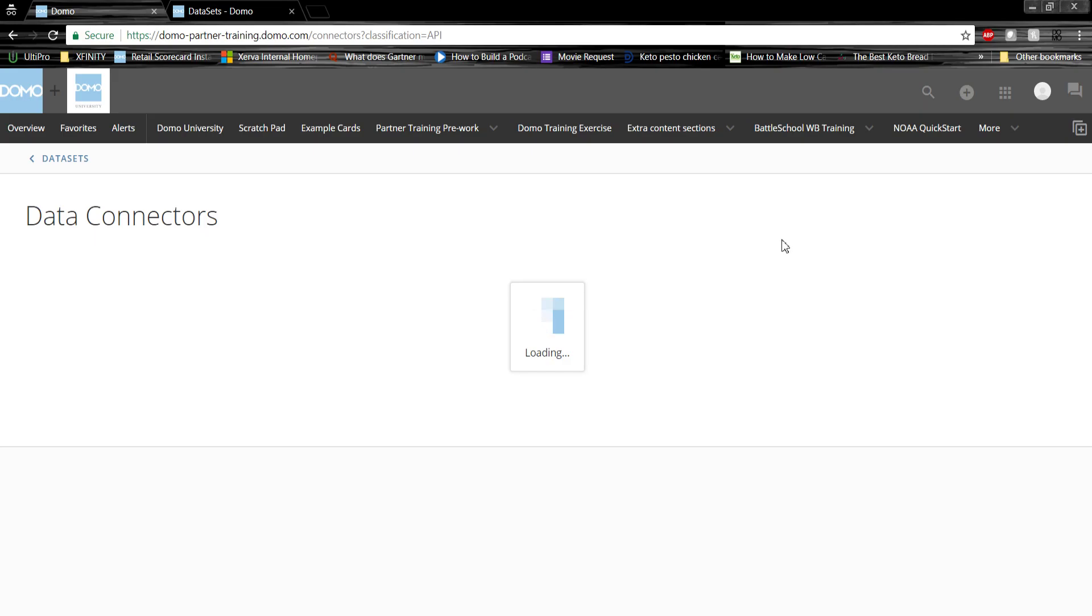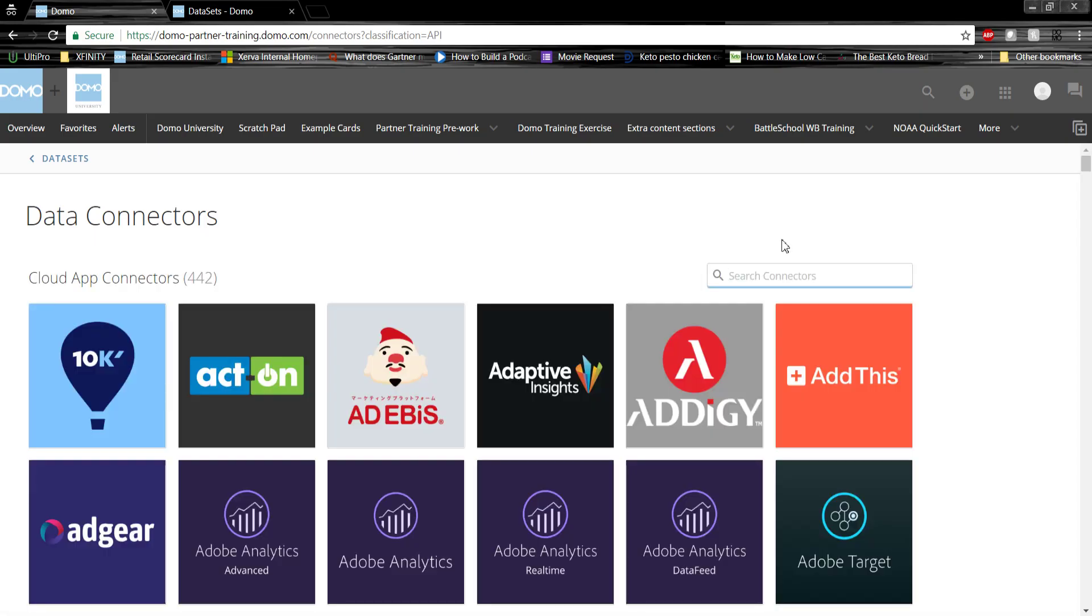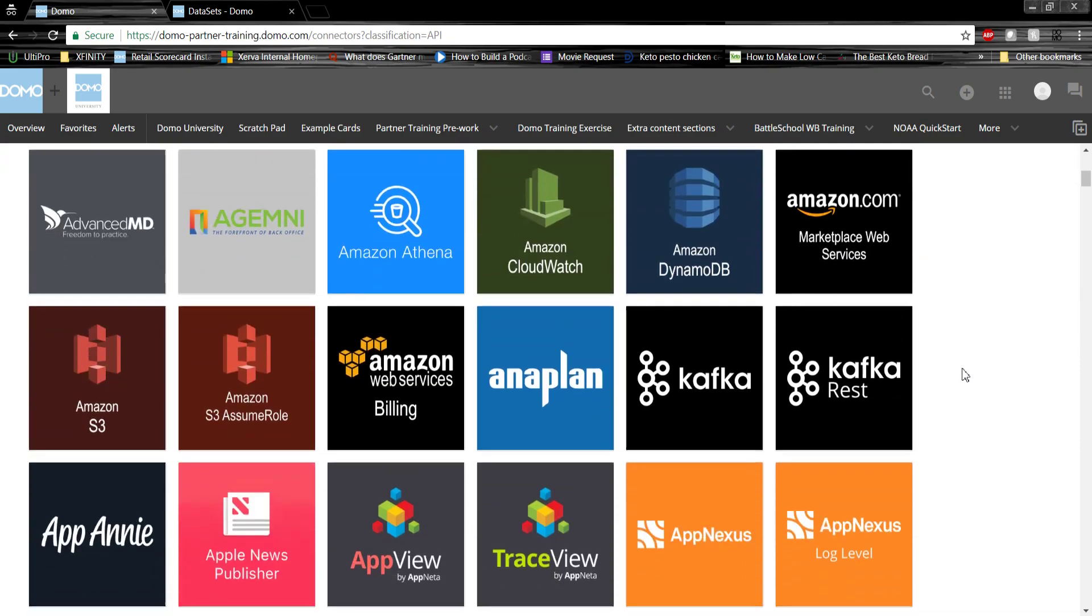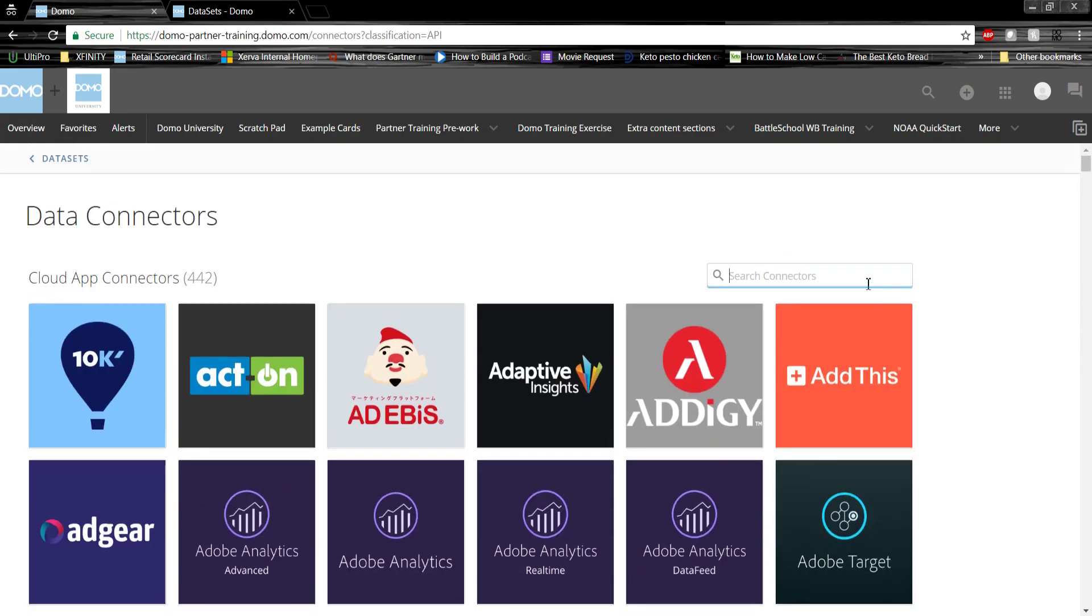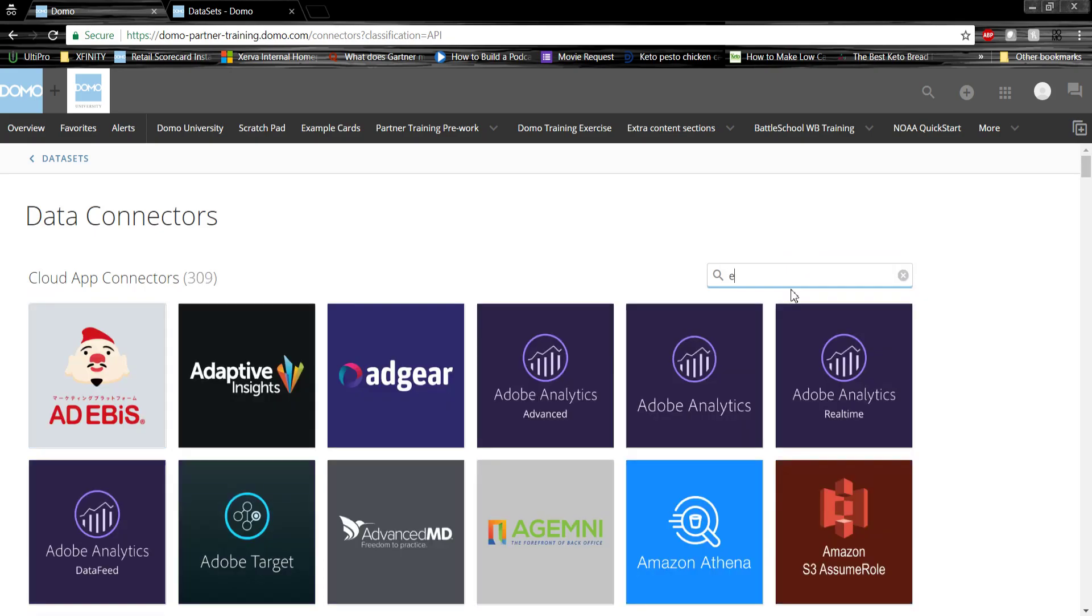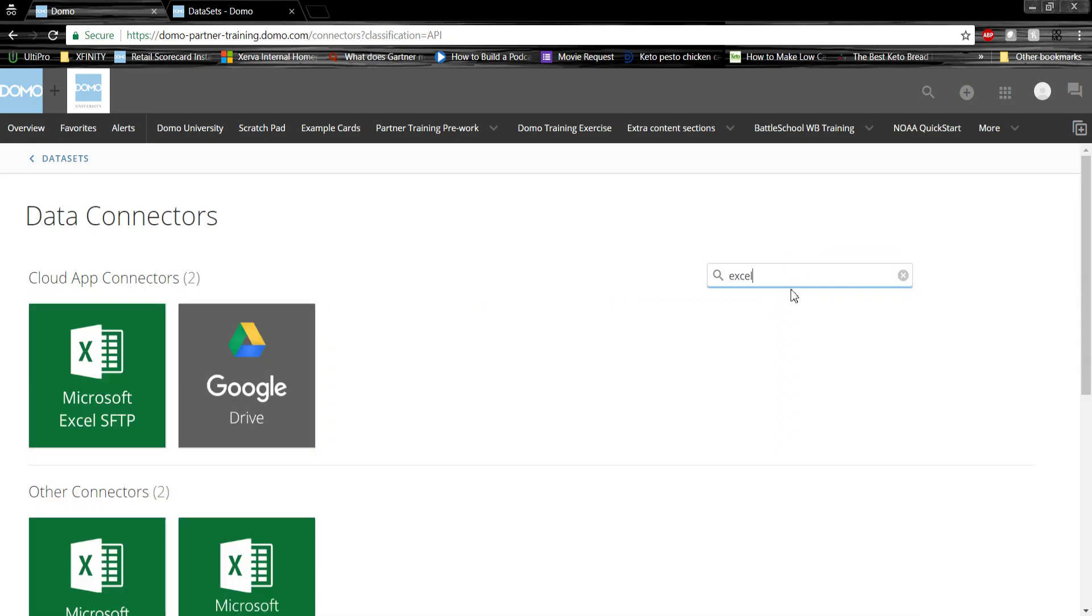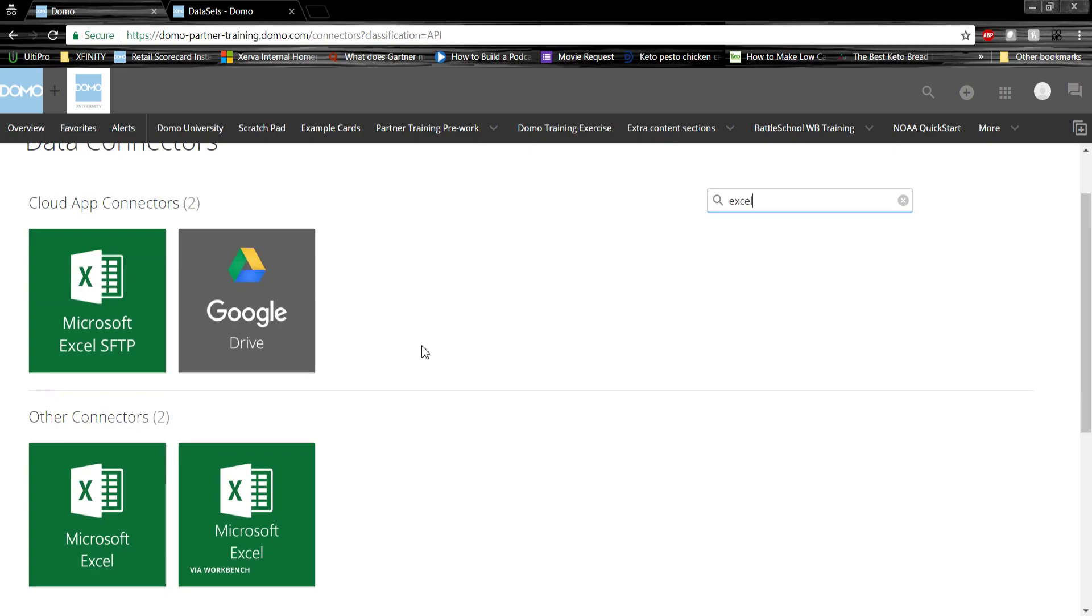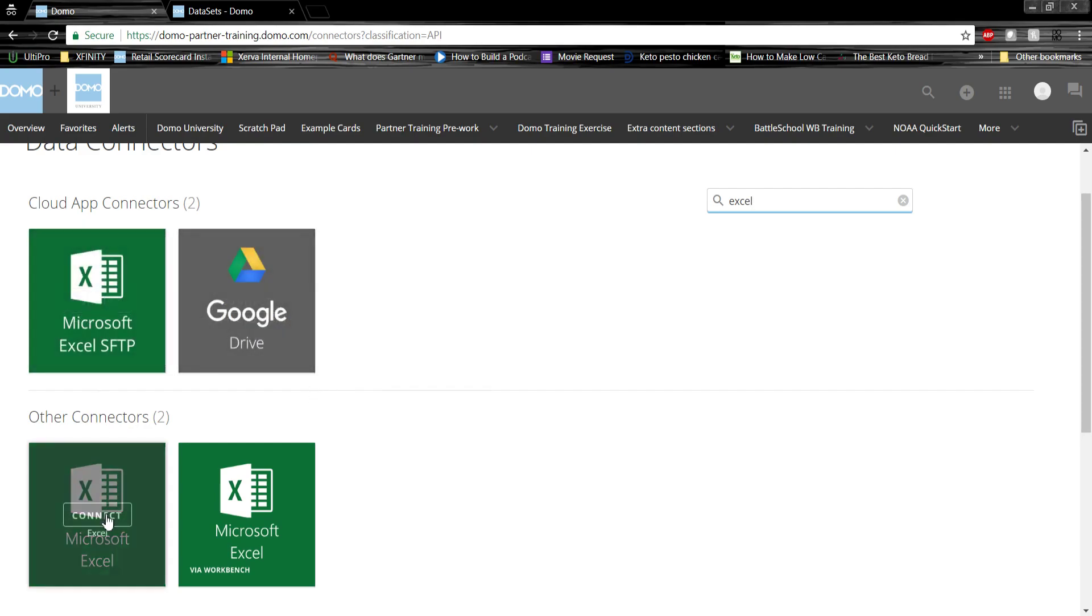This will take us to the connector screen that will display all the connectors that Domo has available to connect to different data sources. These range from anything from AWS to Facebook, and anything in between. Since we're going to be connecting an Excel data set, let's search Excel. Based on our search criteria keywords, Domo brings up the connectors that are most suited for our task. This includes Google Drive and several built-in Excel connectors.